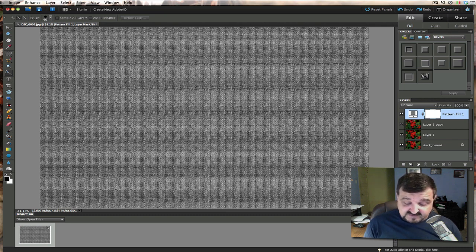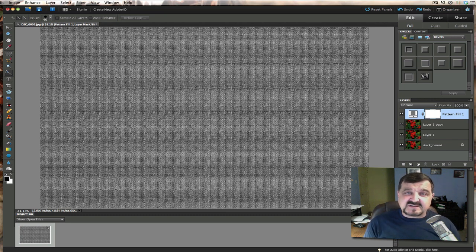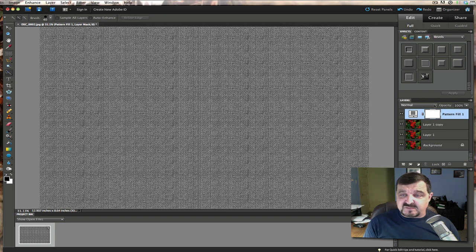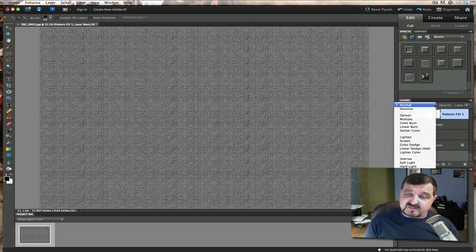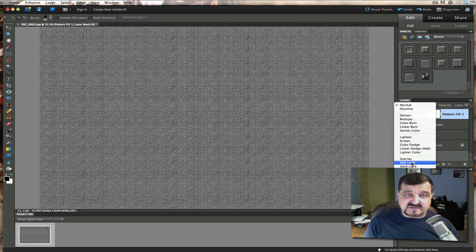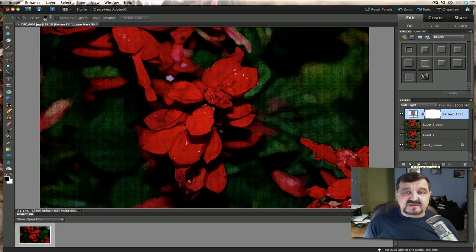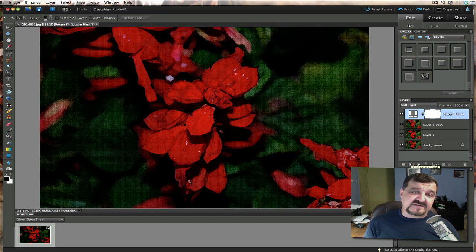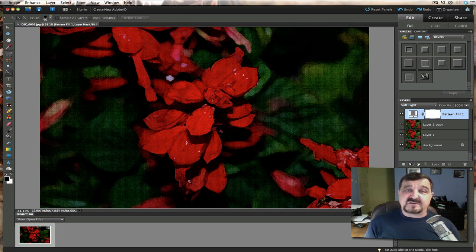Now once you have that done, all we have to do now is change this basic pattern here. We'll go back to our blending mode. And we're going to just change that blending mode to a soft light. And there you have it. Now you have an actual canvas filled to that picture. And now your picture is popping out. And it looks like it was painted.